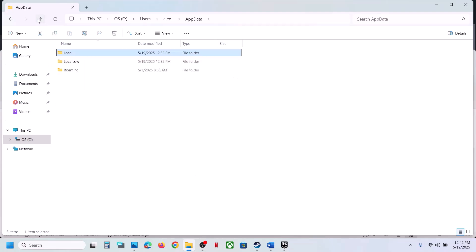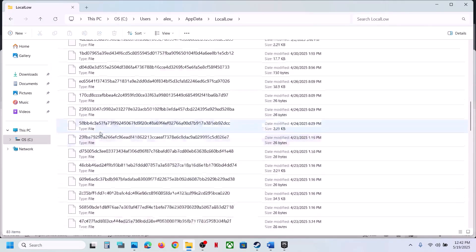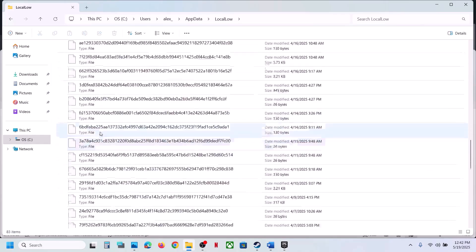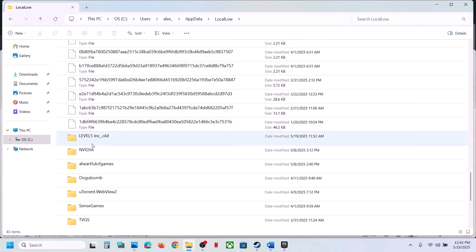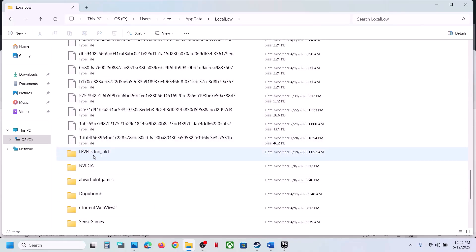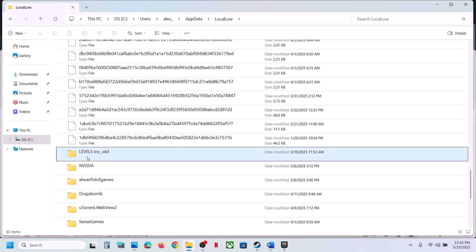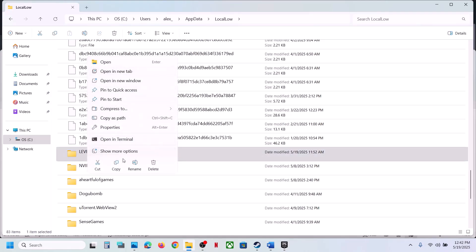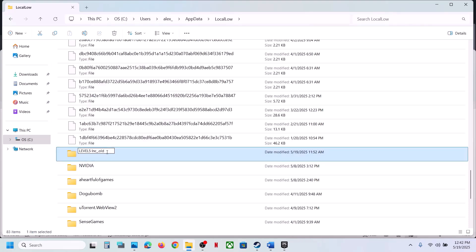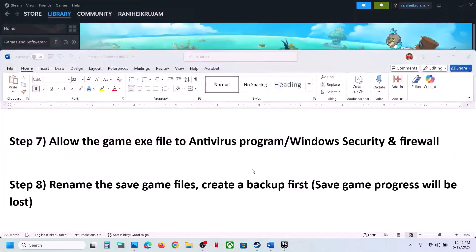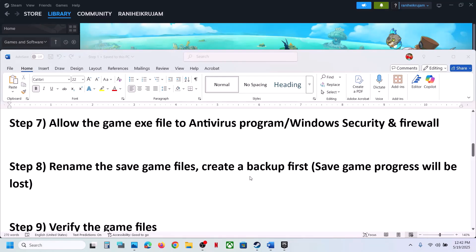Go back, open AppData again, then open LocalLow. Scroll down and find the level five folder. Create a backup by copying it to the Desktop, then rename it to .old. Now launch the game and check, but keep in mind you will lose all saved game progress and start from scratch.